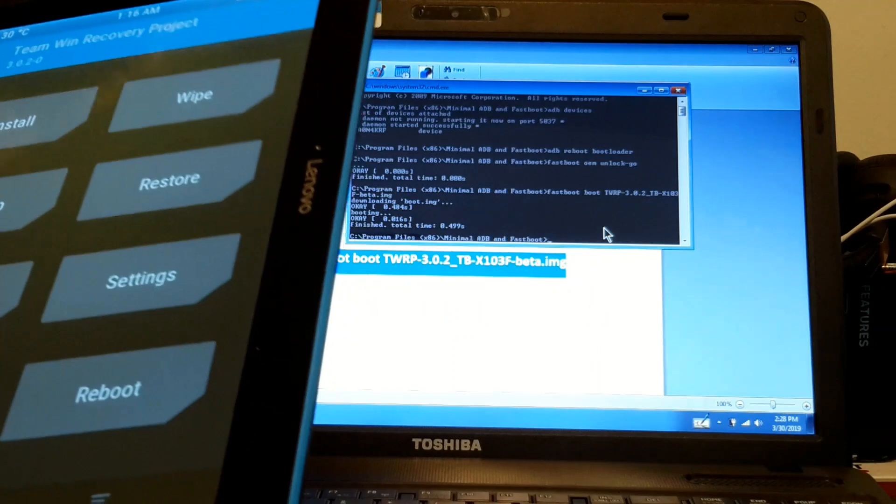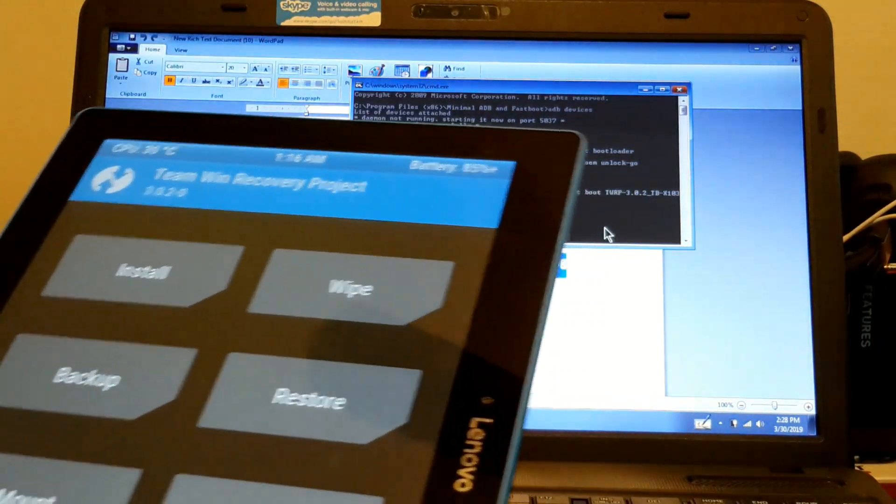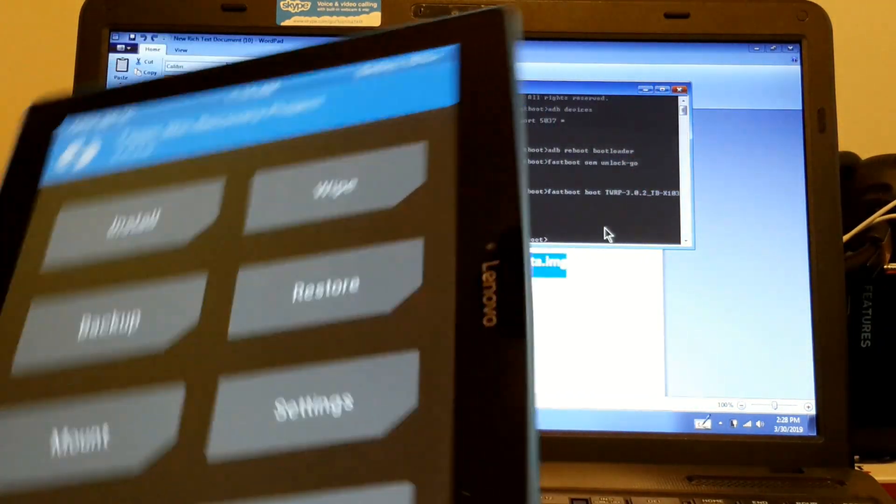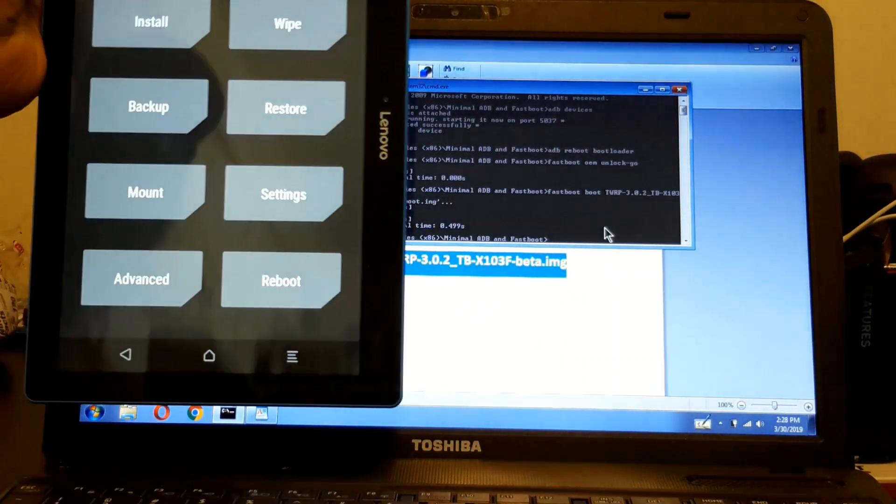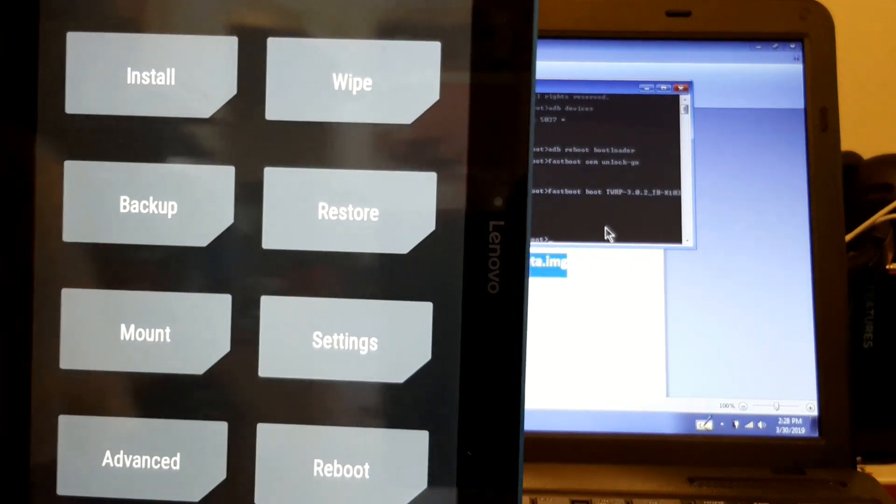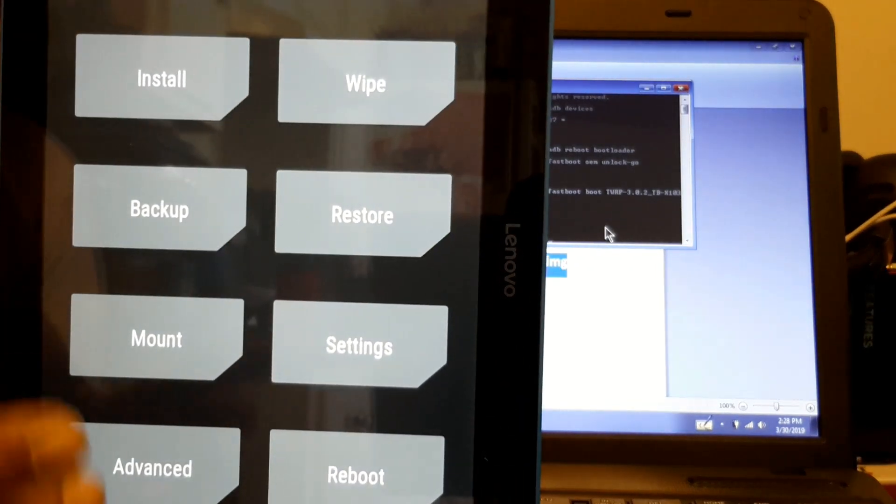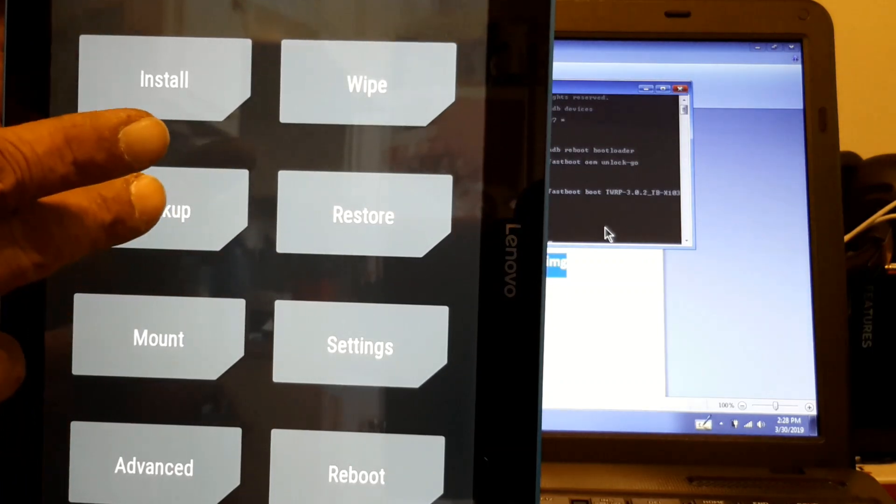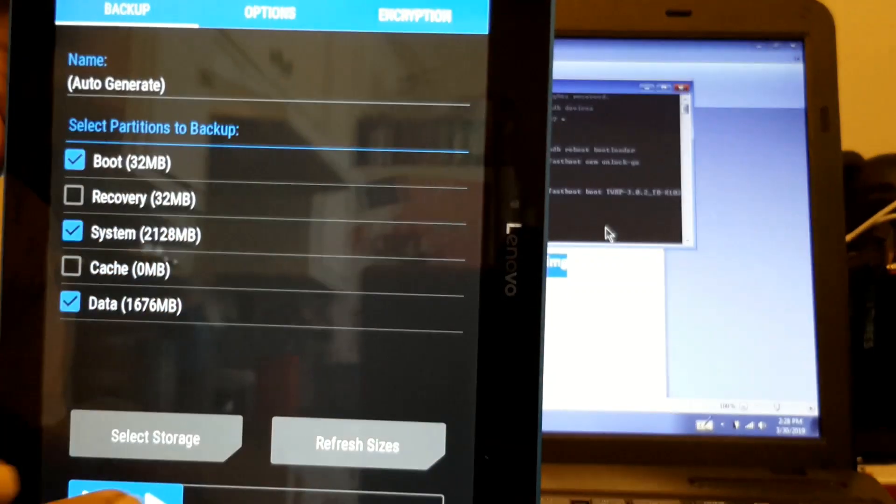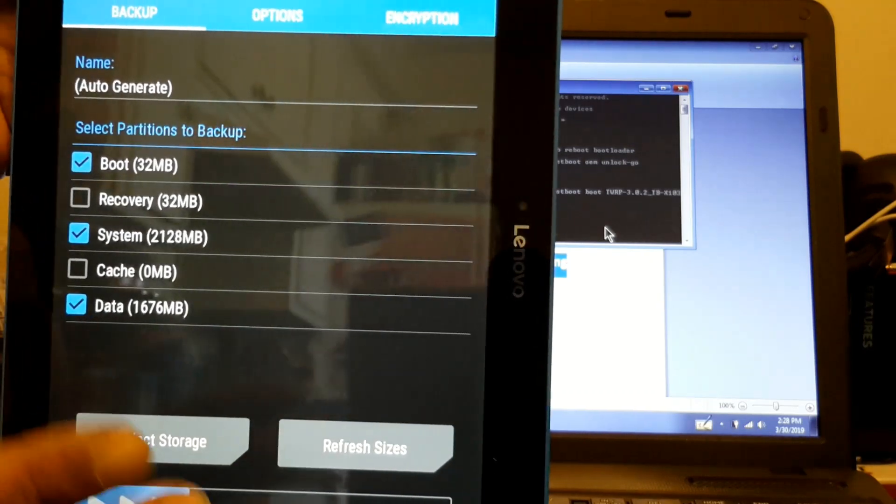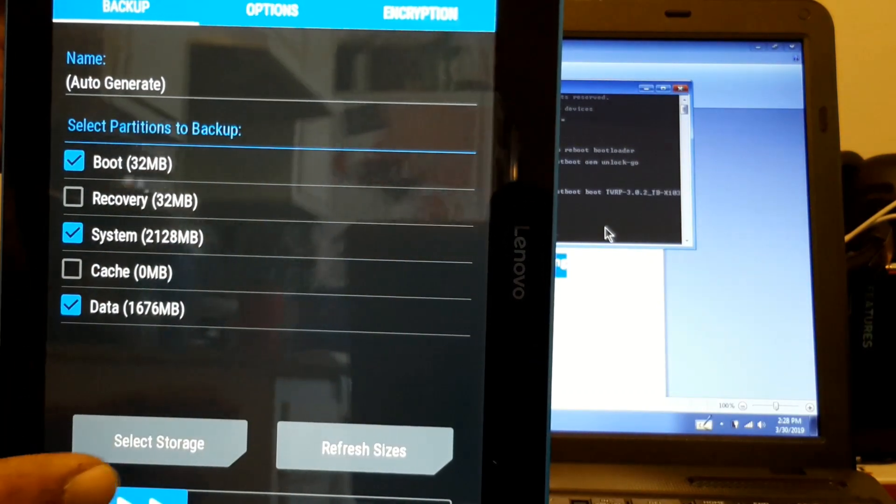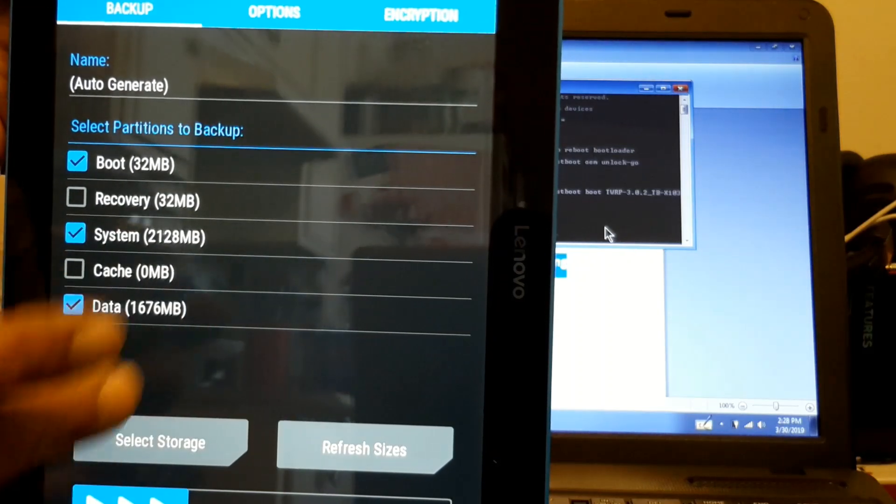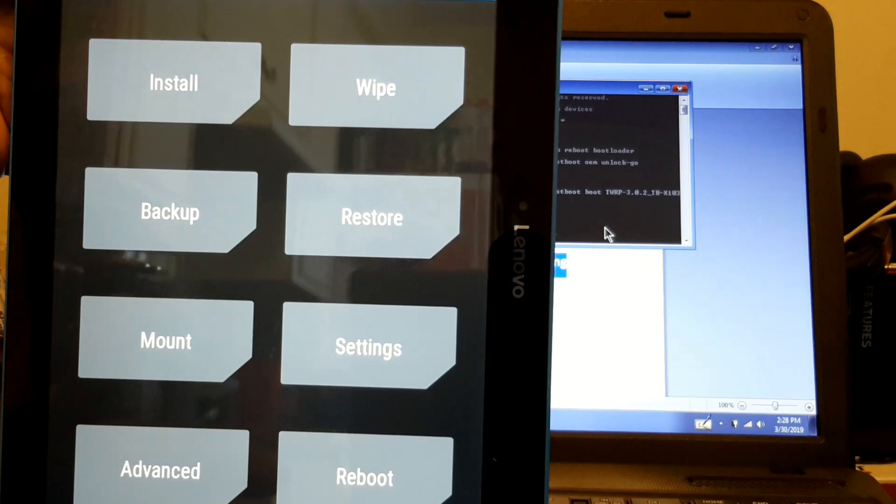So now we got TWRP on it. You can unplug it. The first thing that you got to do is to backup your original ROM. So if anything happens, you already have it backed up. Remember that, that's the first thing you got to do.